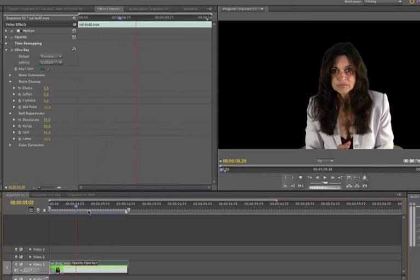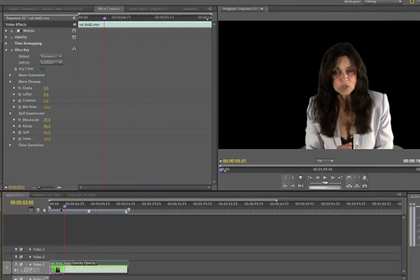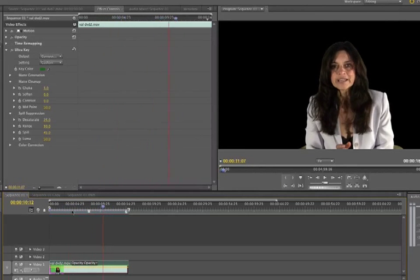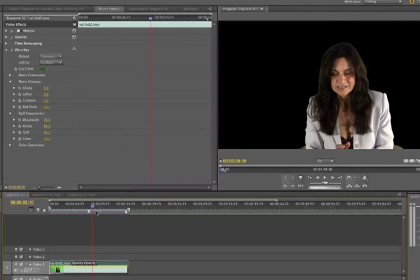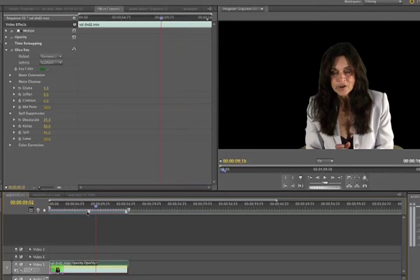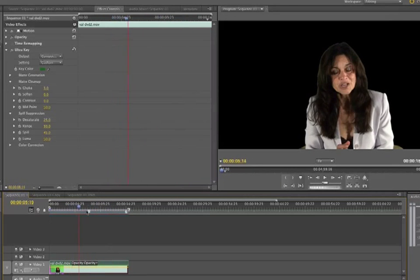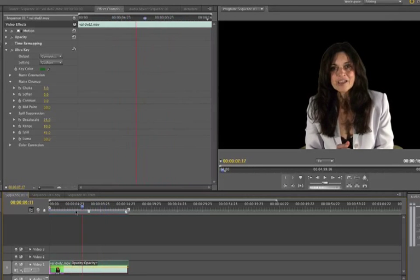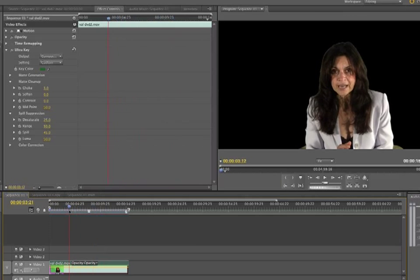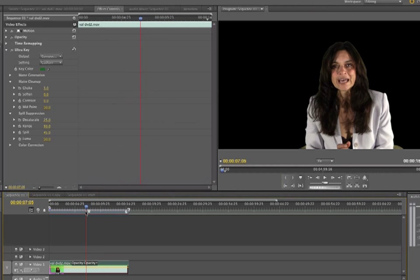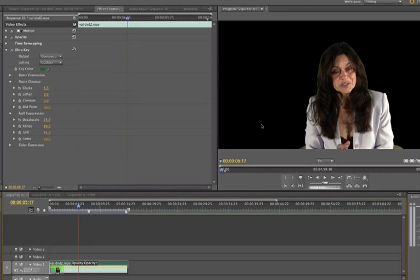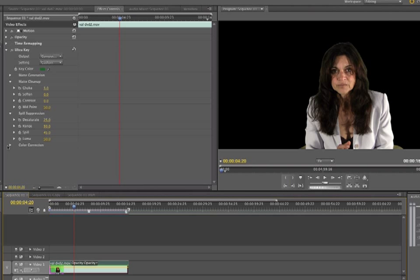One other thing you notice is I'm scrubbing the timeline, and look how fast it's moving. And this isn't even my machine that has a quadro in it. So this just has the normal ATI card. And the new Mercury engine is blazing fast. Okay, so that's it.